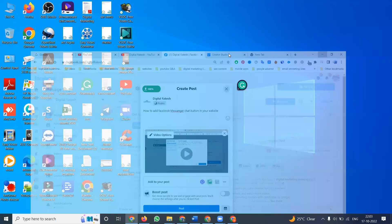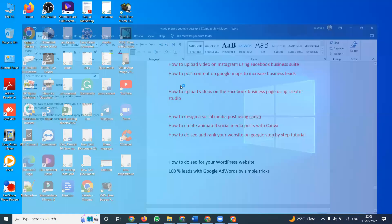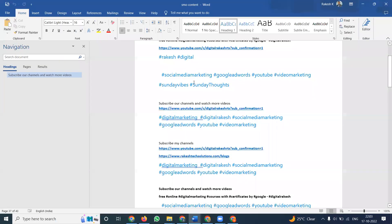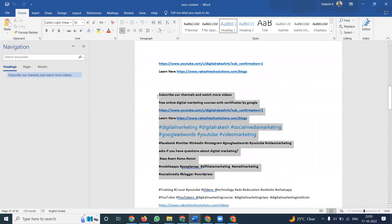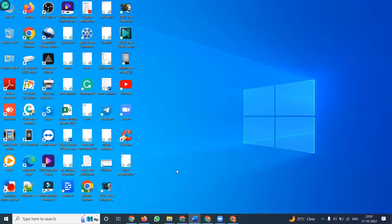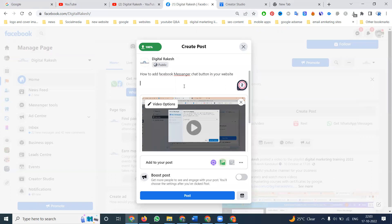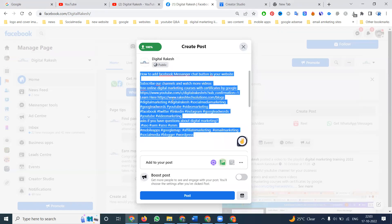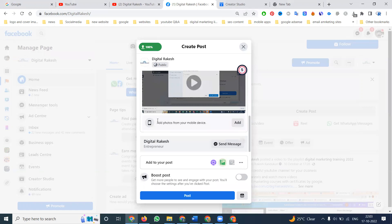Next, there is something called SMO content — whatever content you are posting on your particular Facebook page, add it here. One more thing: if you want to upload a long video on a Facebook page, you can use the Facebook page option or the Creator Studio option.